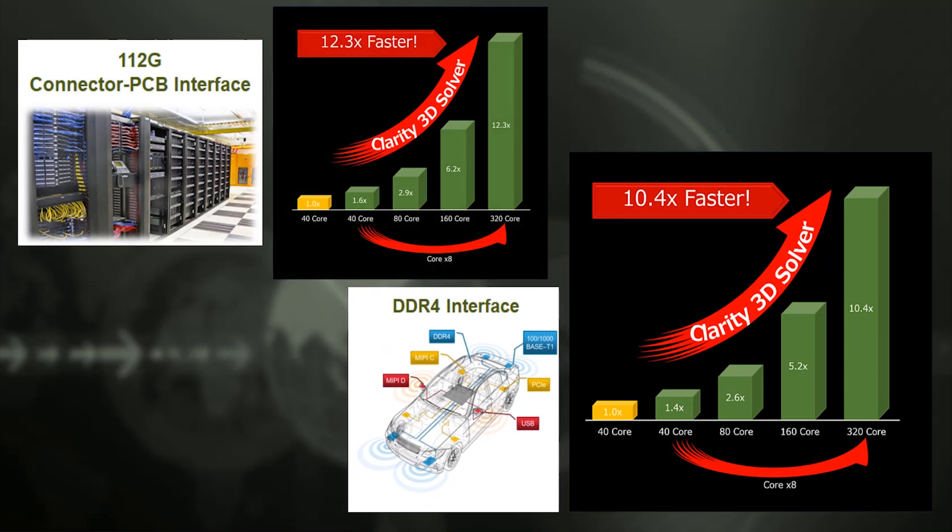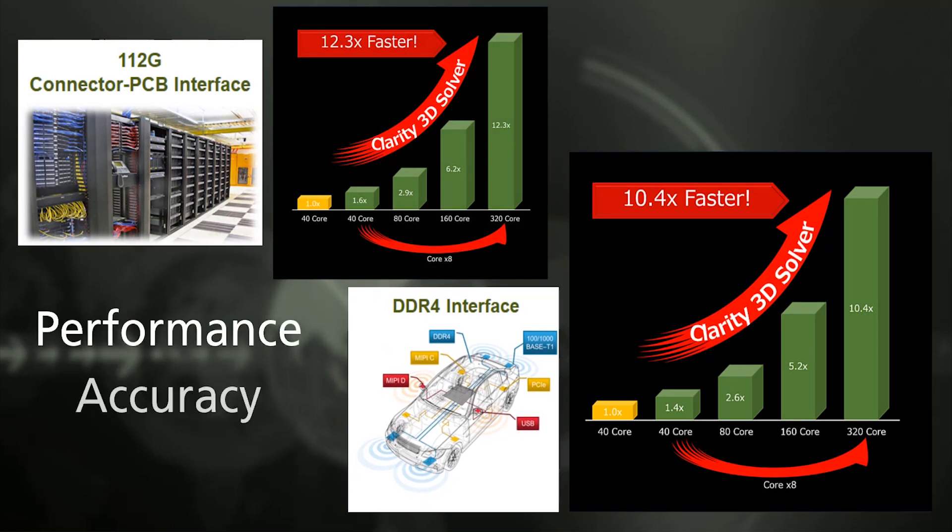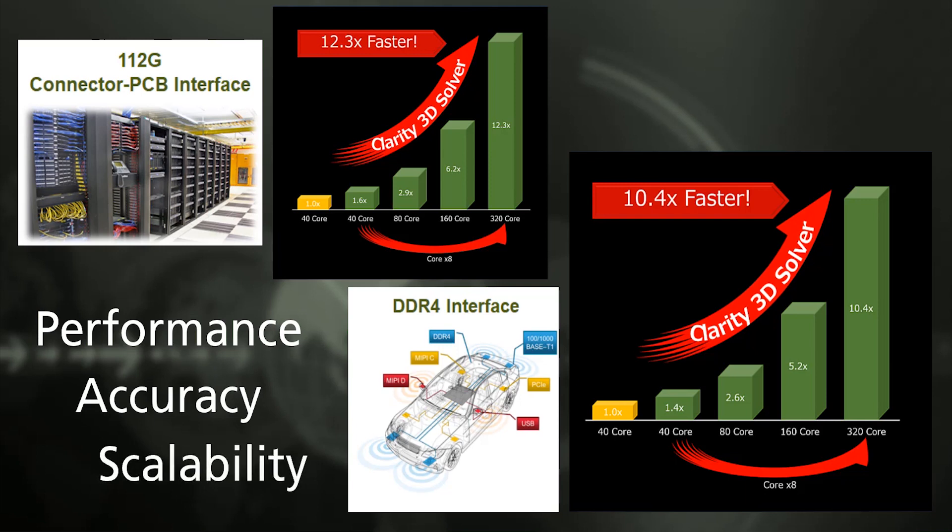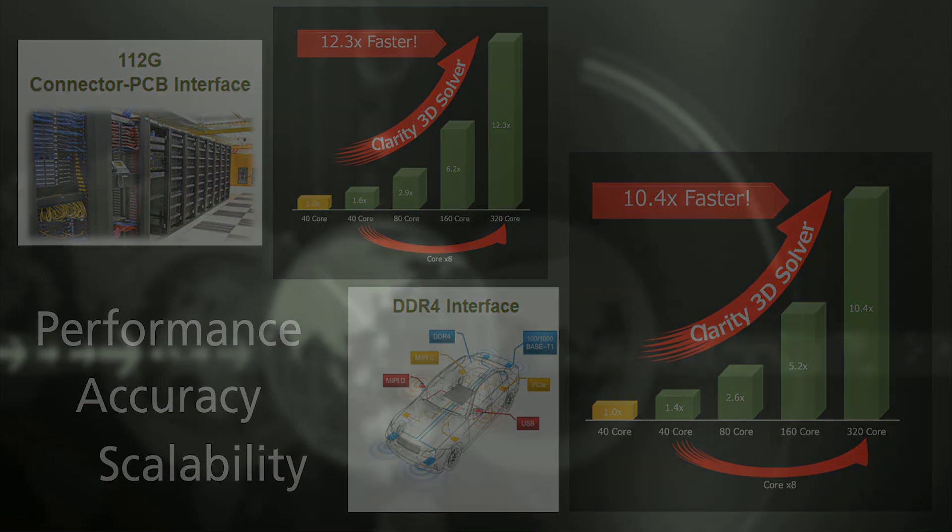In this way, the Clarity solver contributes to the reliability and short turnaround time of your SI-PI analysis in all aspects of performance, accuracy, and scalability.